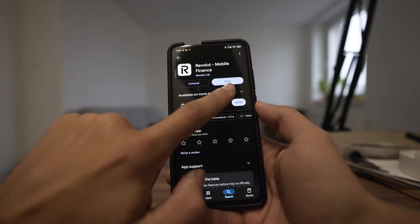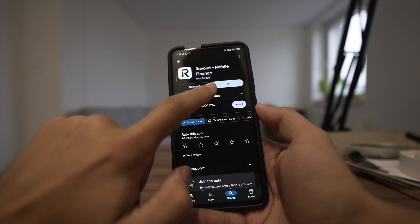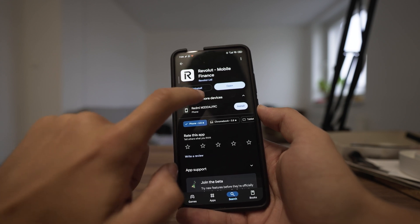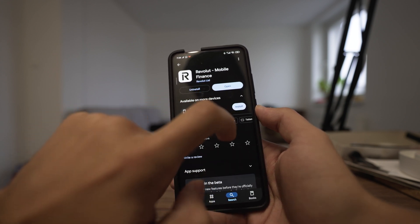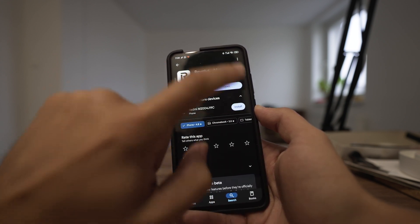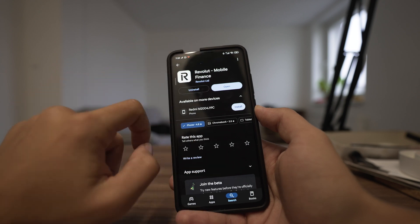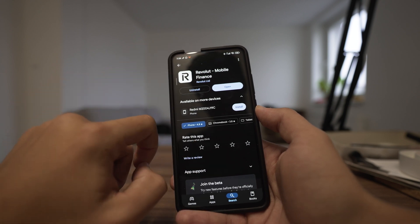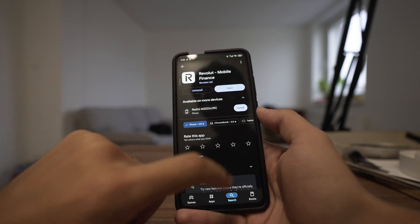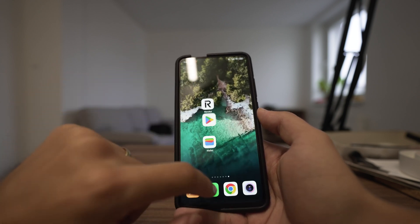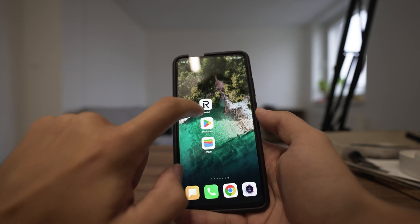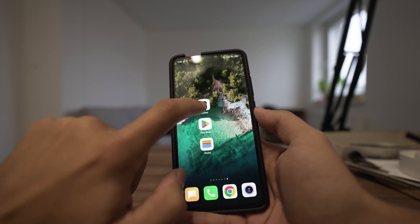Click on that. Here you will have the option to install — it will be a blue button. Click on install and wait while it installs.